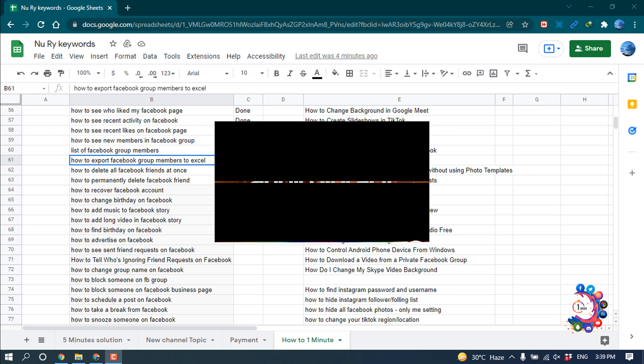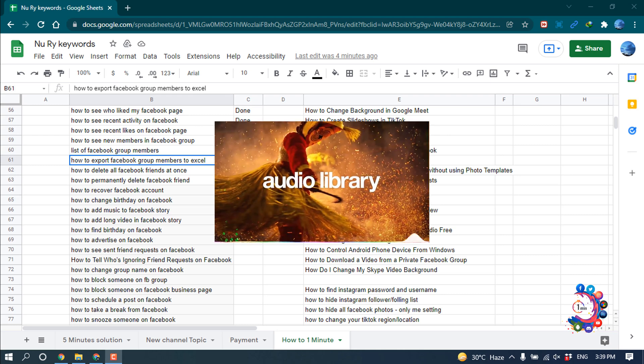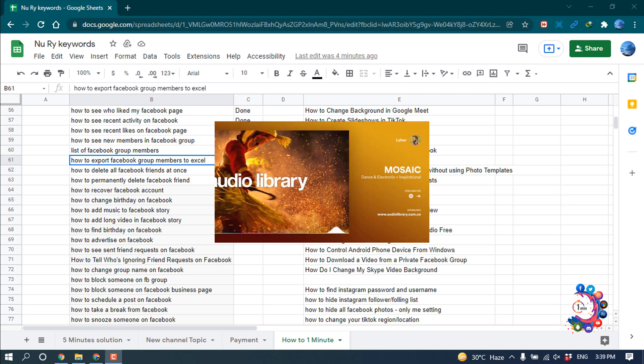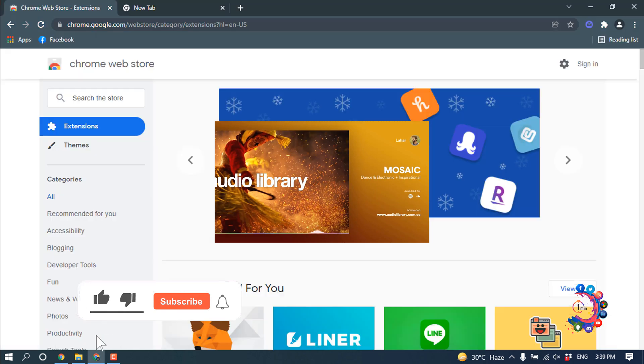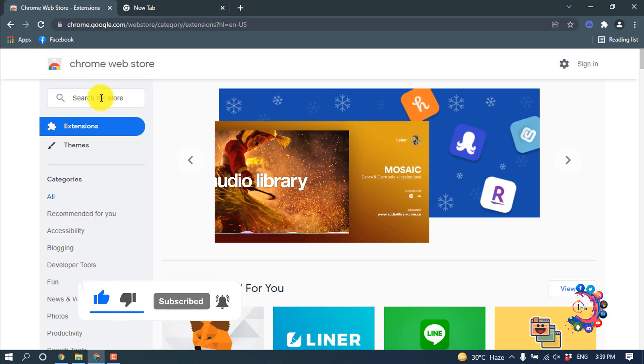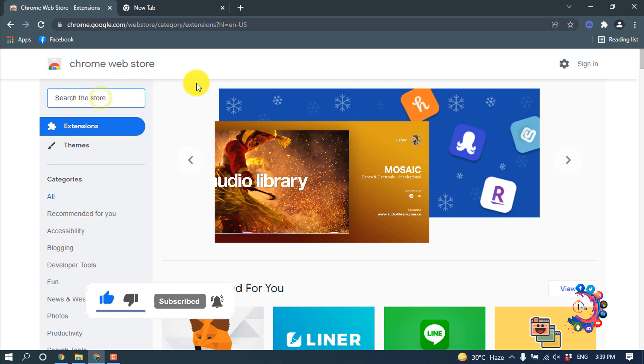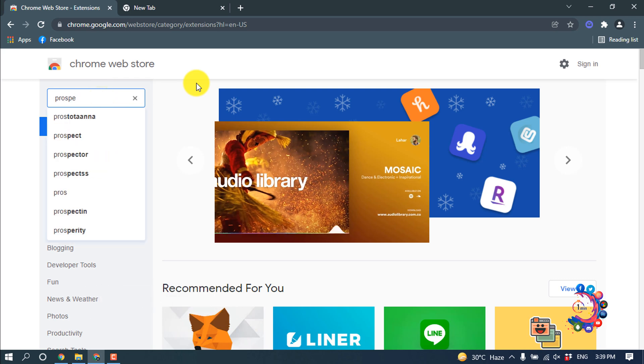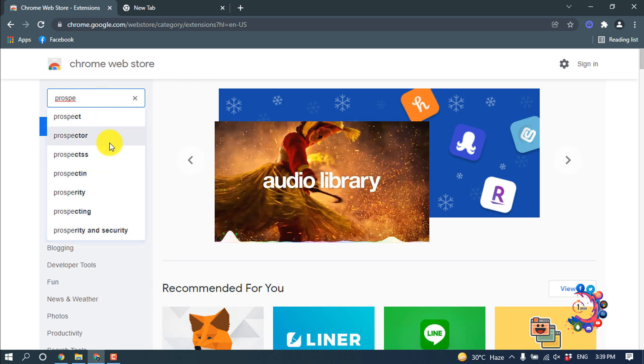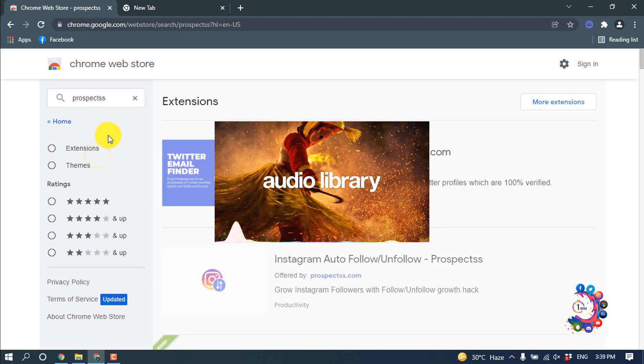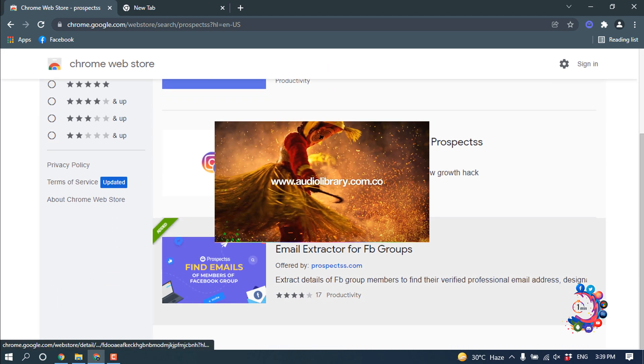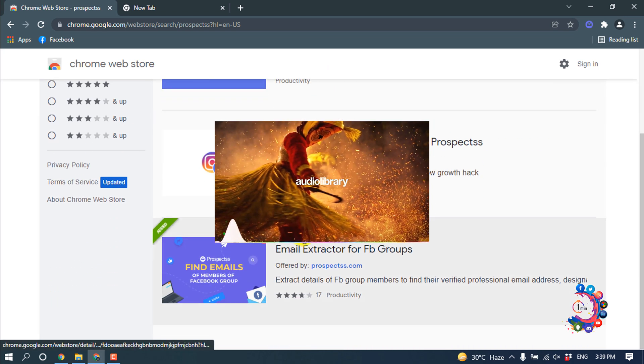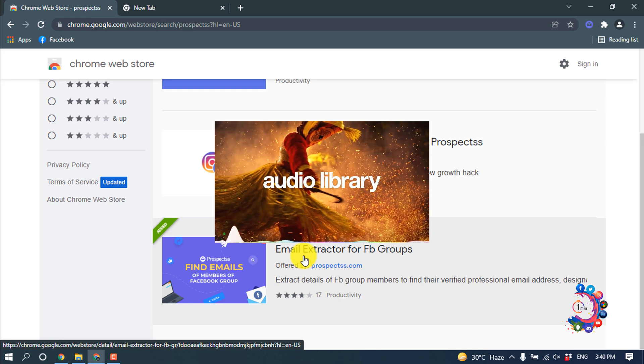Hello friends, in this quick tutorial I'm going to show how to export Facebook group members to Excel. First of all, open Chrome browser, then type here 'browse prospects' and scroll down. You will find this extension 'Email Extractor for FB Group'.